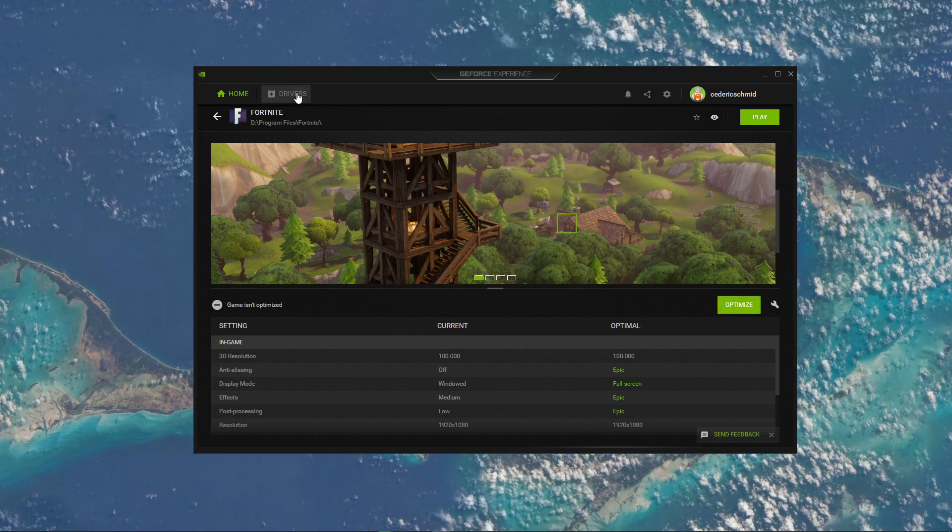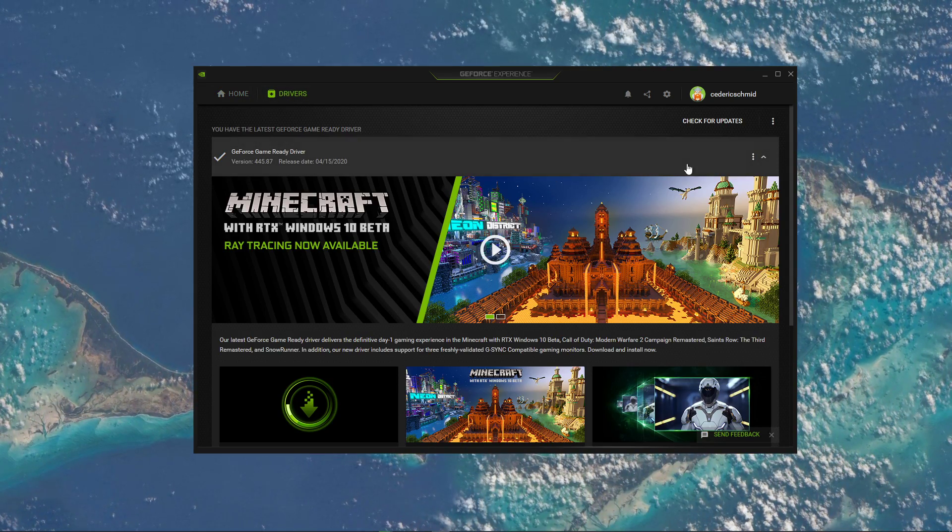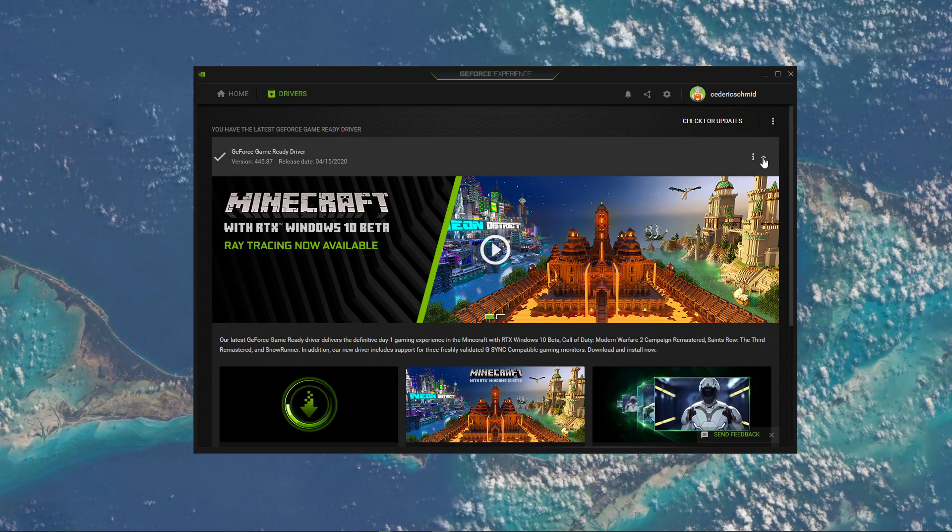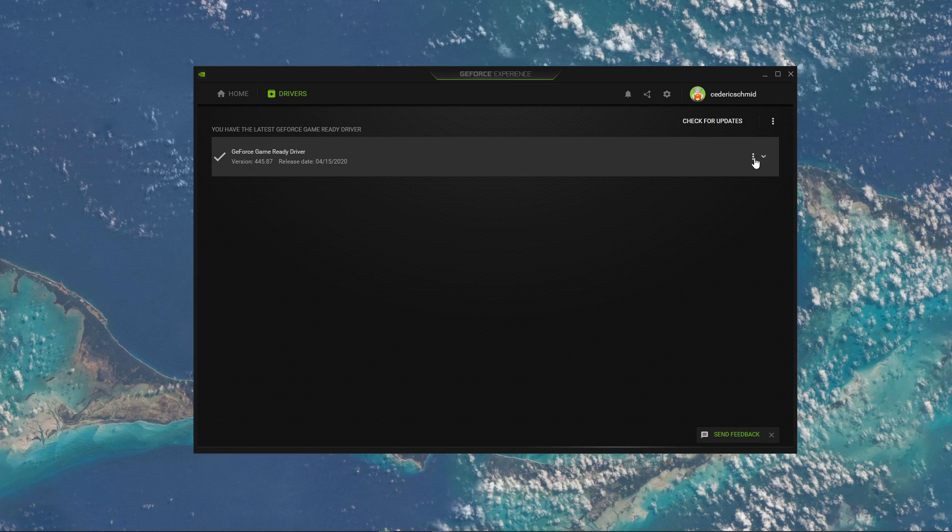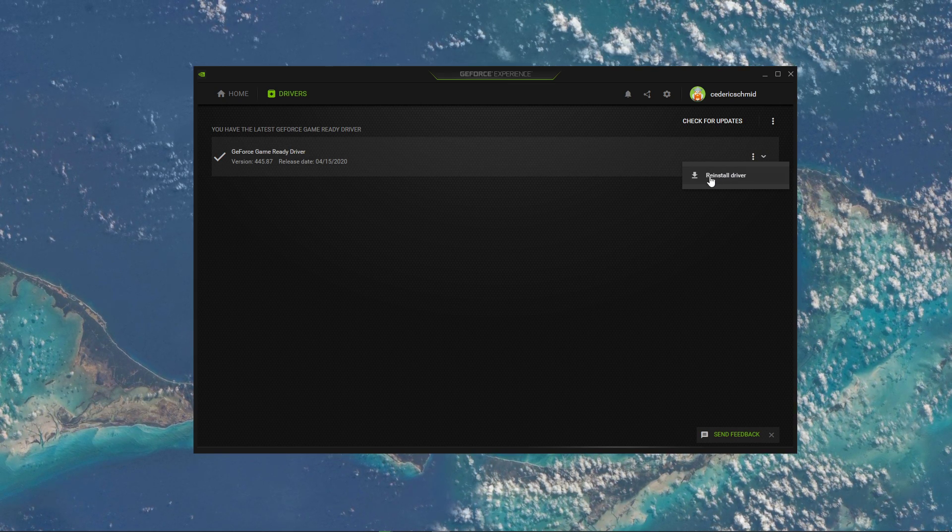In the Drivers tab, you should make sure to download and install the latest driver for your graphics card.